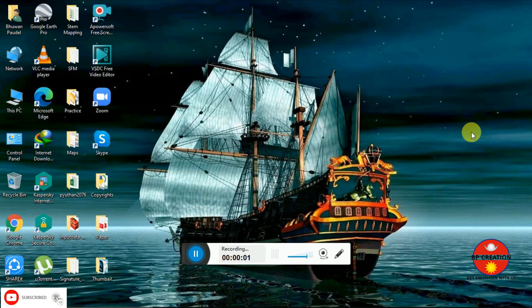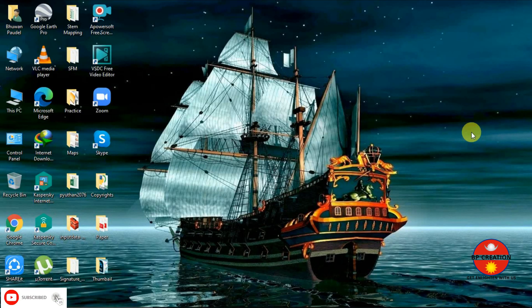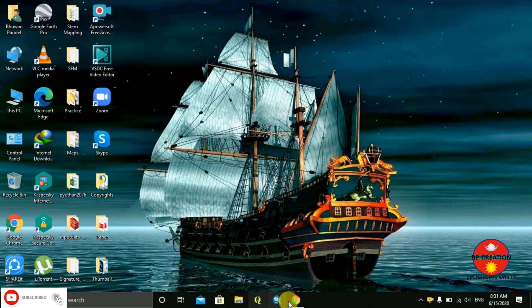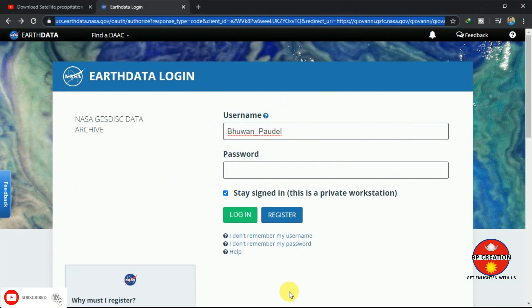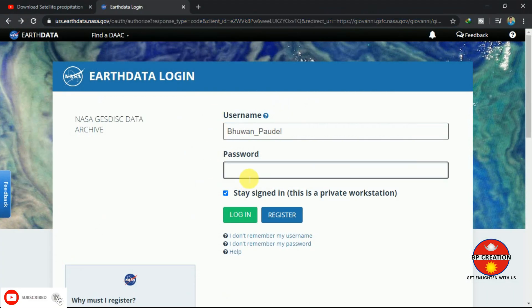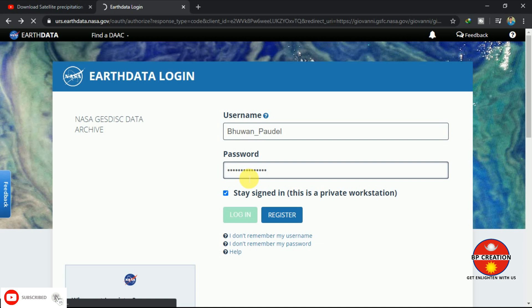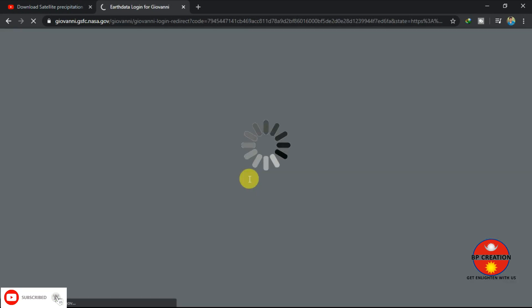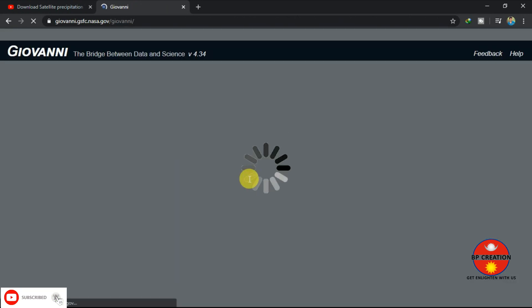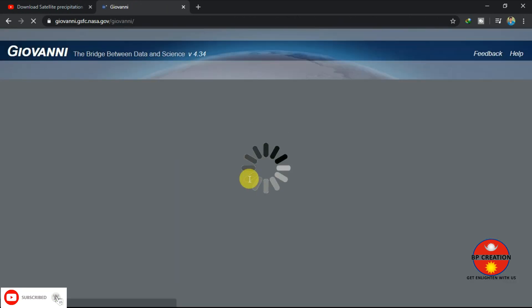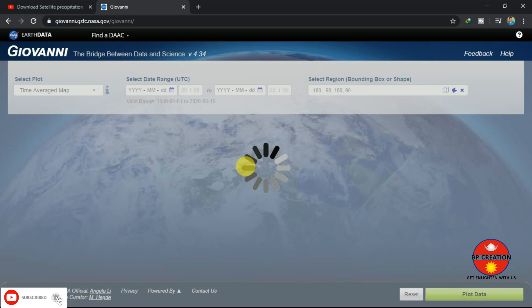Hello everyone, today I am going to do a video on TRMM rainfall data downloading procedure. For that, we have to make an ORT Data Login ID and password. I am doing a login here with the ORT Data Login.